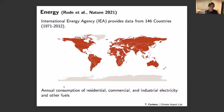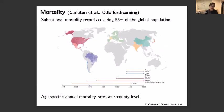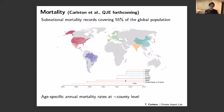For our mortality work, we have sub-national mortality records covering about 55% of the global population — age-specific annual mortality rates roughly at the county or district level, depending on where you are in the world. There are some really important omissions that are unfortunate manifestations of data availability. We would love to have better records in places like sub-Saharan Africa, and we're going to have to rely on certain amounts of extrapolation to fill in regions and time periods not covered by our historical sample.